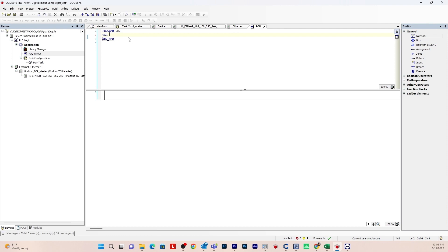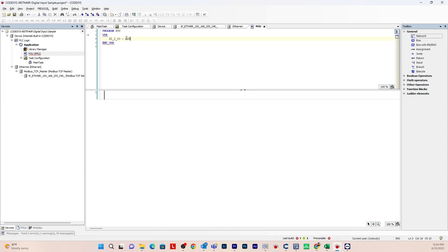This top window is where you define your variables, and the bottom window is where you insert your ladder diagram — this is your actual ladder diagram that you'll be communicating with. I'm going to define a digital input tag and a digital output tag. Type: DI_T1_0 colon BOOL semicolon for the digital input on terminal one, channel zero. Then for the digital output, type: DQ_T1_0 colon BOOL semicolon. Q is the abbreviation for output.